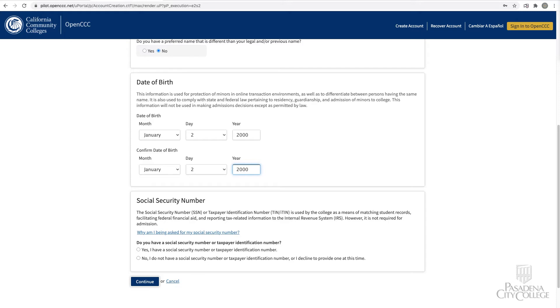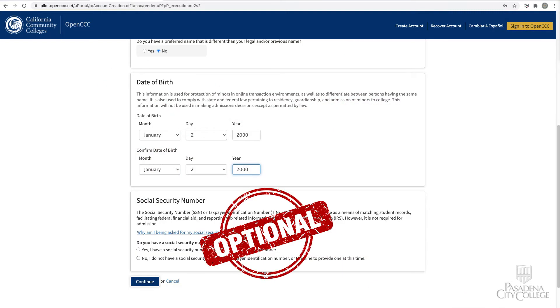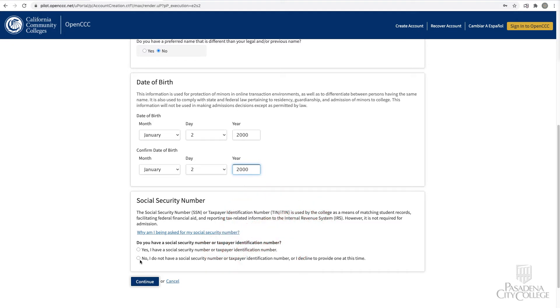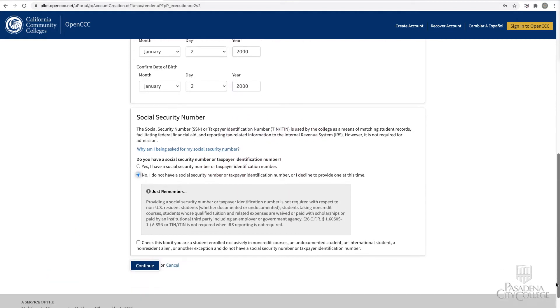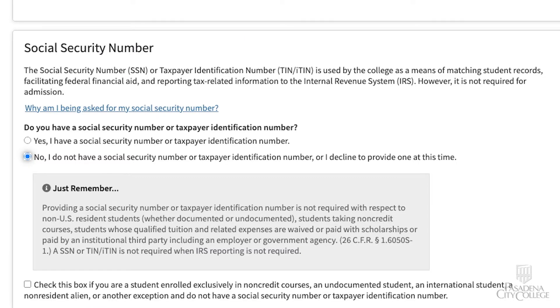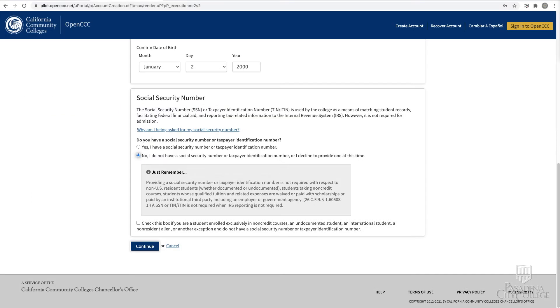Providing a social security number is optional. If you do not want to provide your social security number, select 'No, I do not have a social security number, taxpayer identification number, or I decline to provide one at this time.'